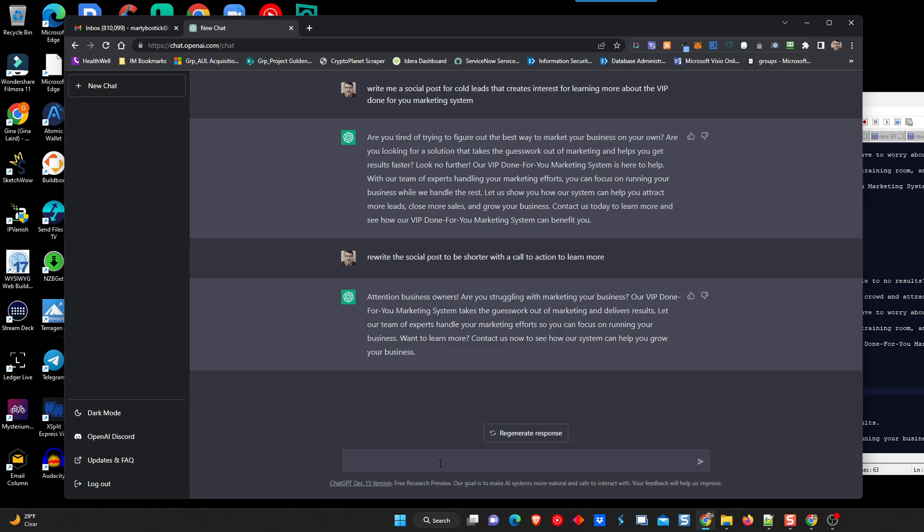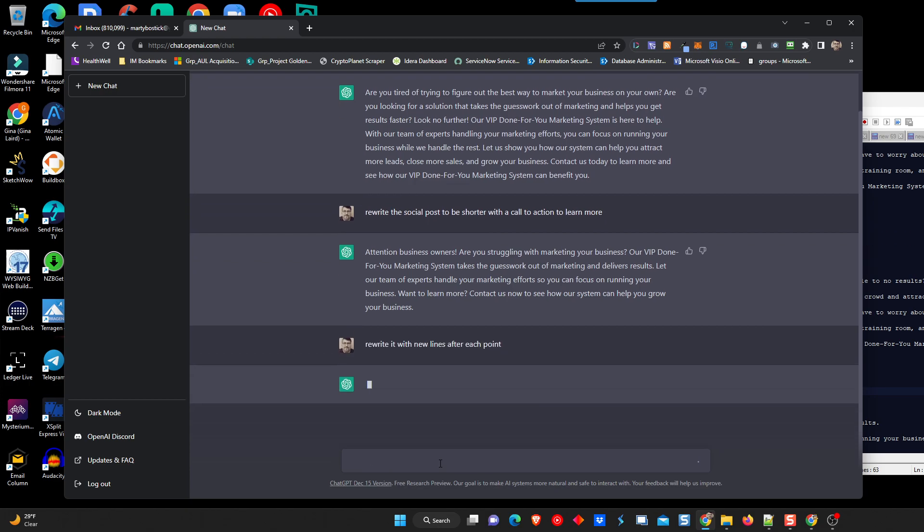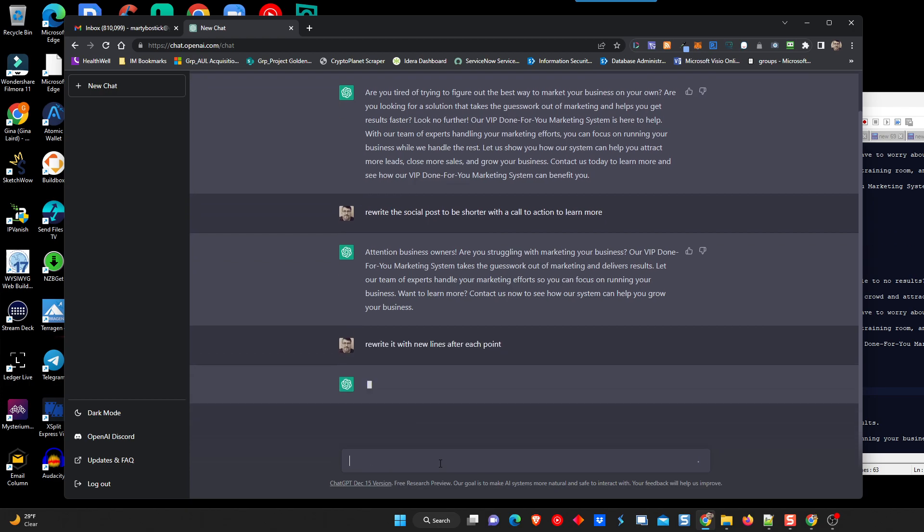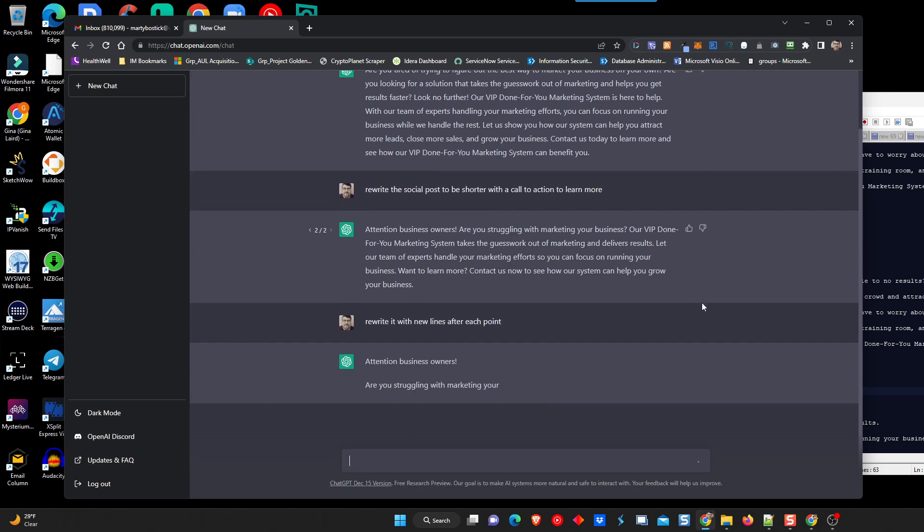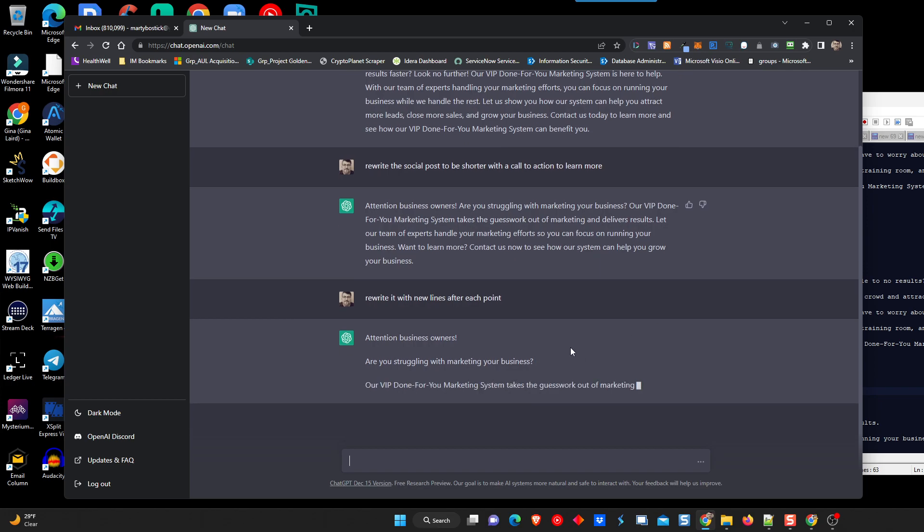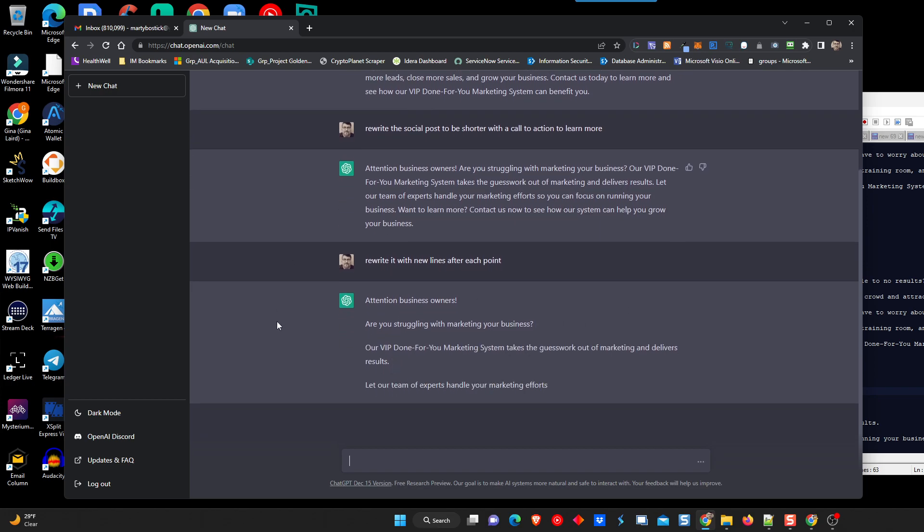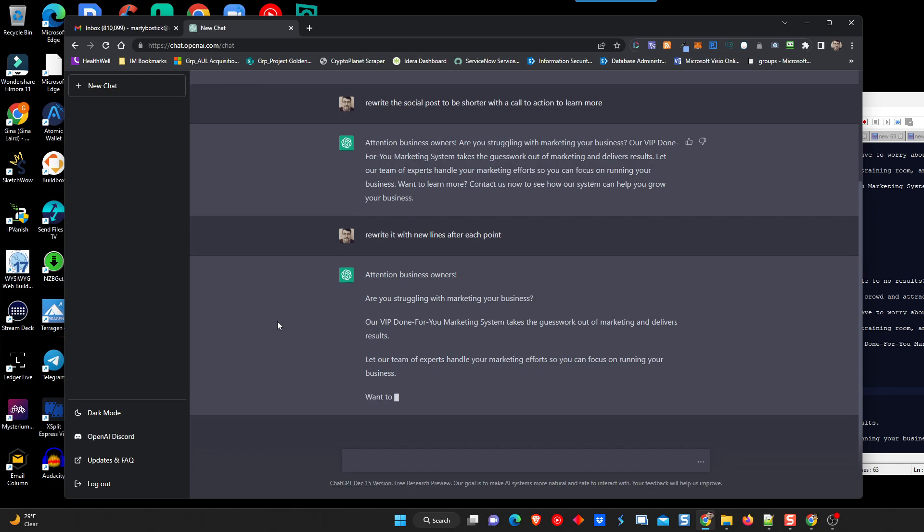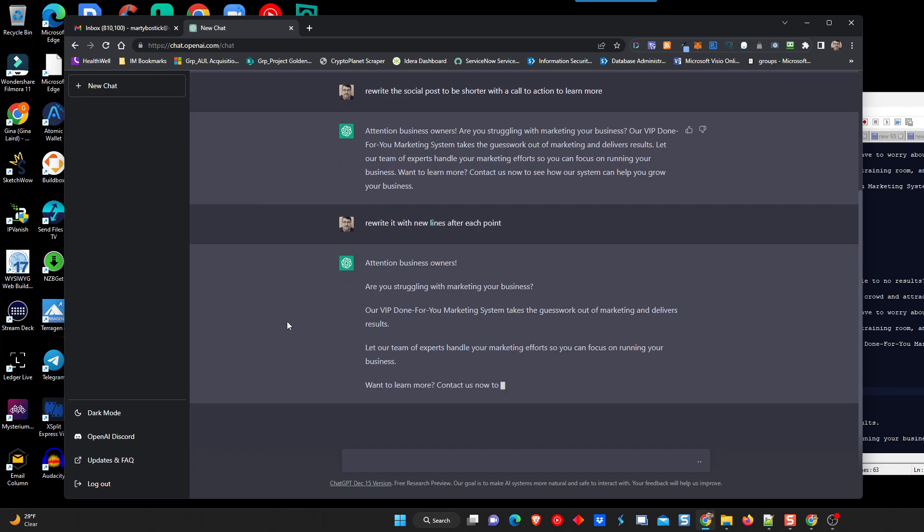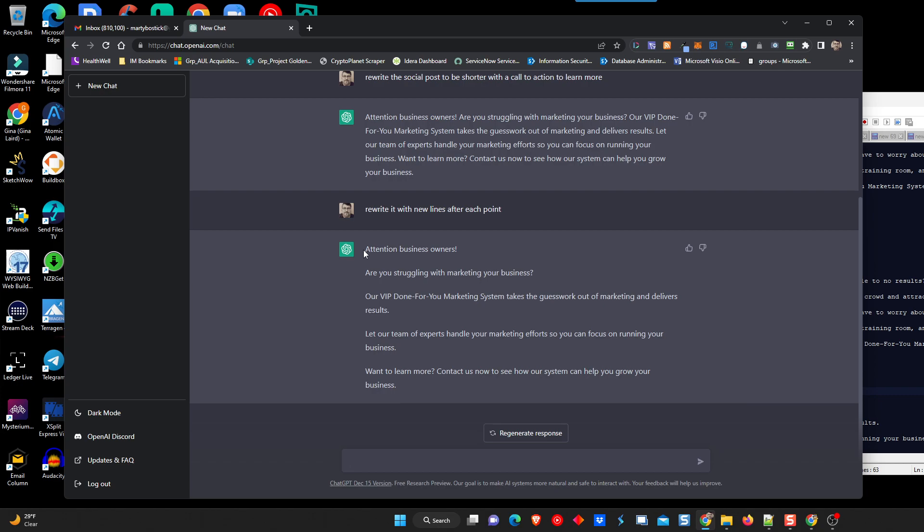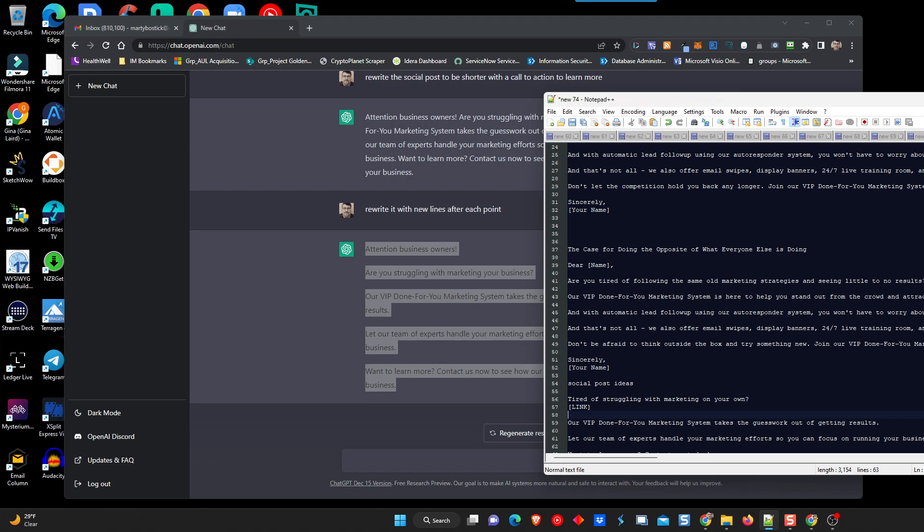I wonder. We're going to try this. And I learn as I go with this, okay? So there's no exact science for this. Rewrite. Rewrite it with emojis after each point. Pretty intelligent, huh? So there's your social post, people. Pretty cool.